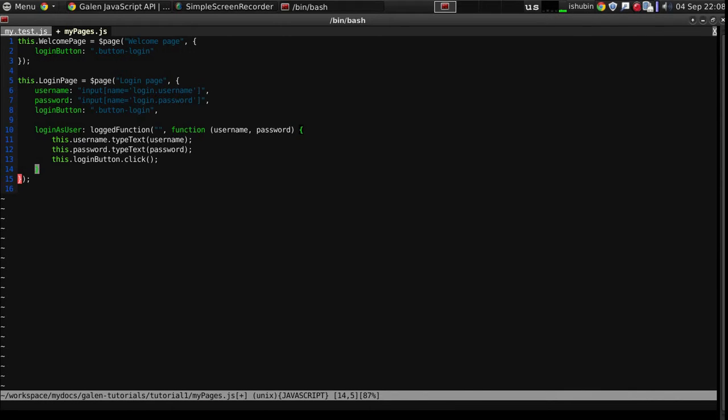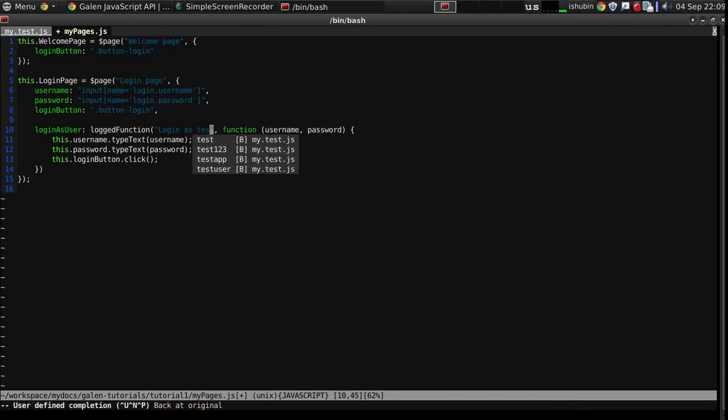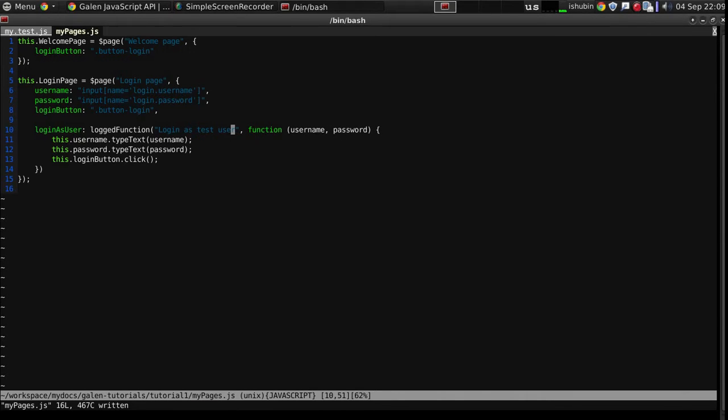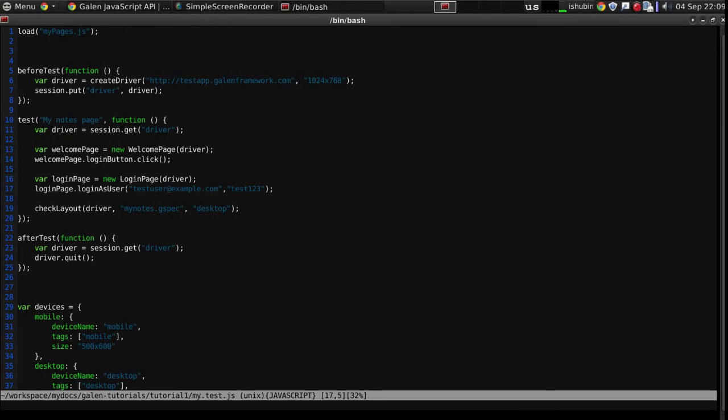So now I need to do it like this. And here I can put my report message login as test user. So let's see how it will work.